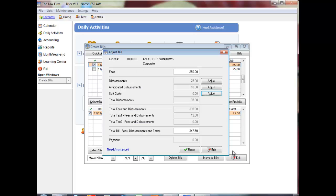The total bill amount will display. If you modify this amount, the fees total and taxes, if necessary, will adjust to reflect this change. Click Exit to return to the Pre-bills tab or click Reset to undo all adjustments.